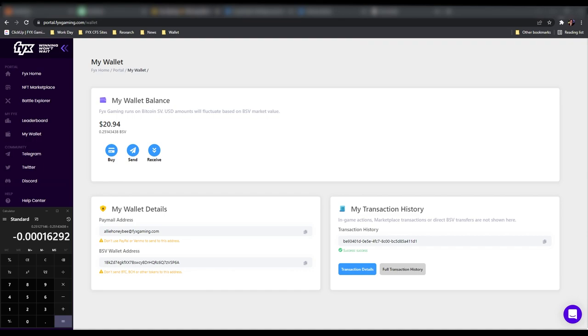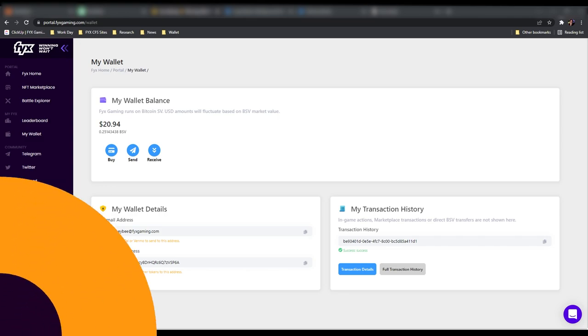All right, so we've done the calculation and you'll see the difference here is 0.00016292 and this is going to be in BSV, not in cash. So let's keep going.